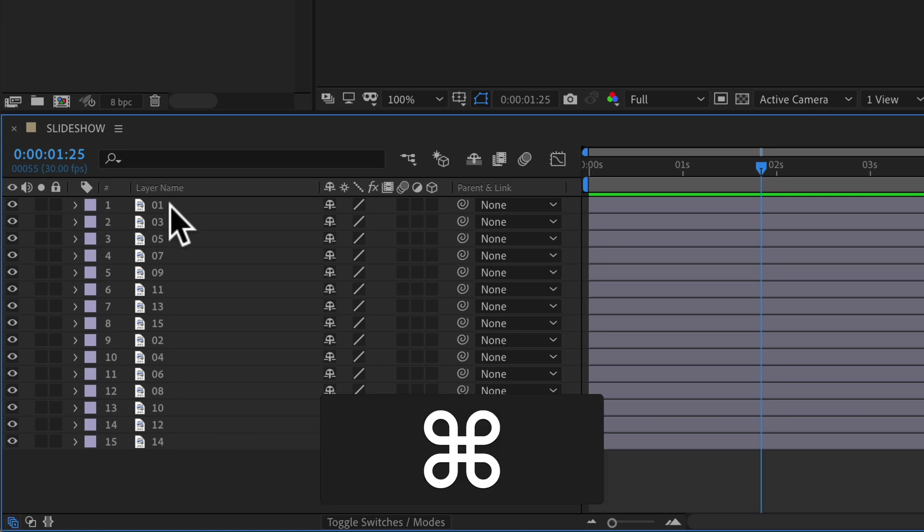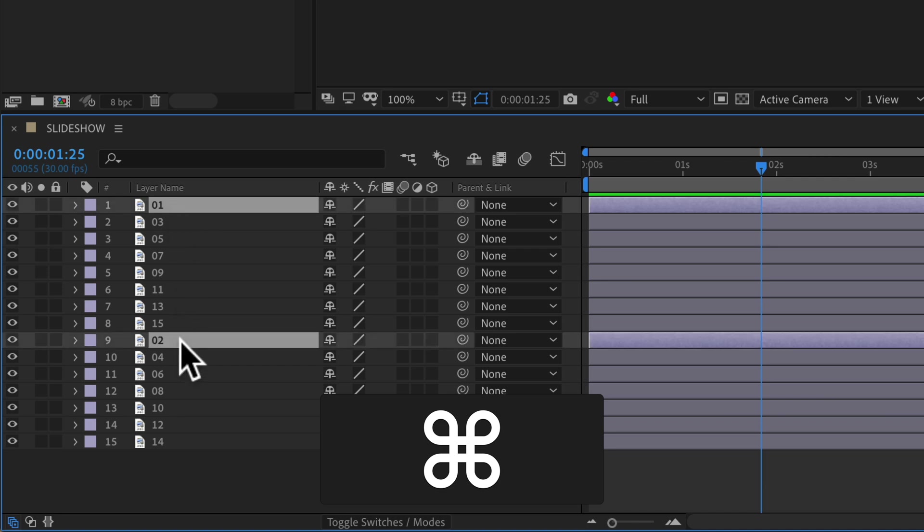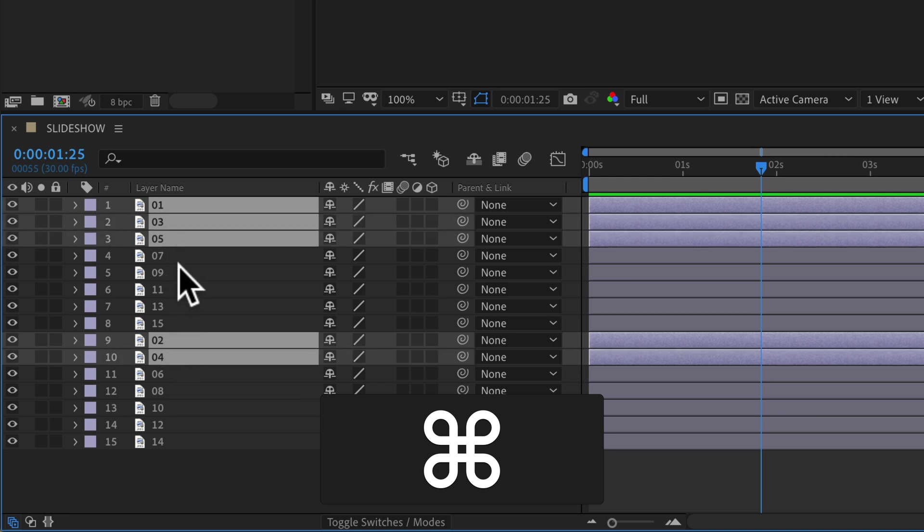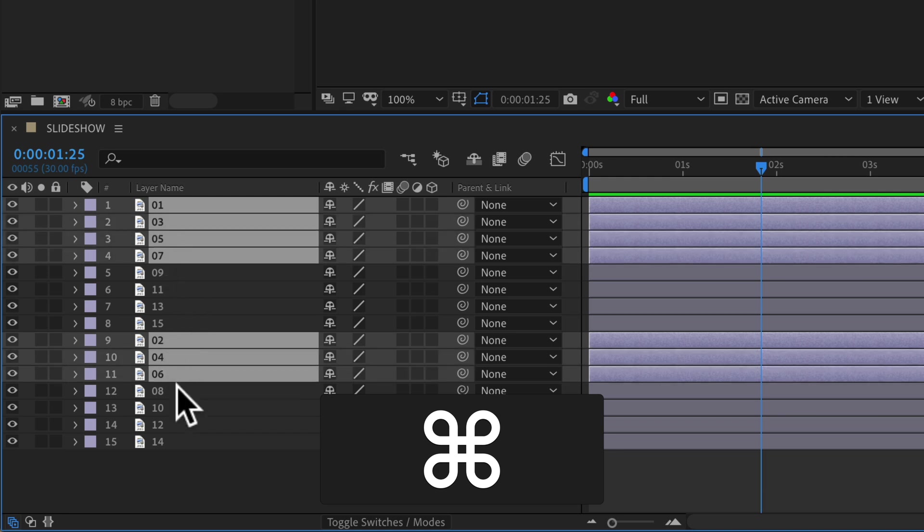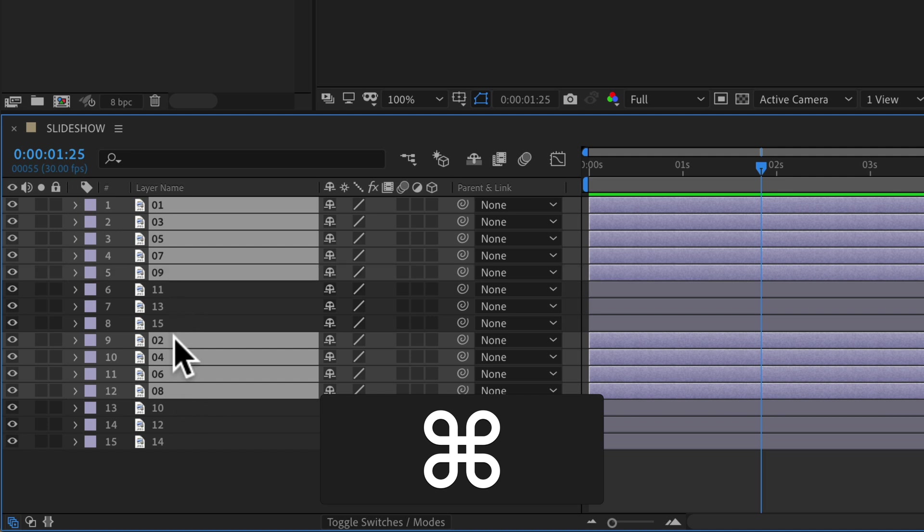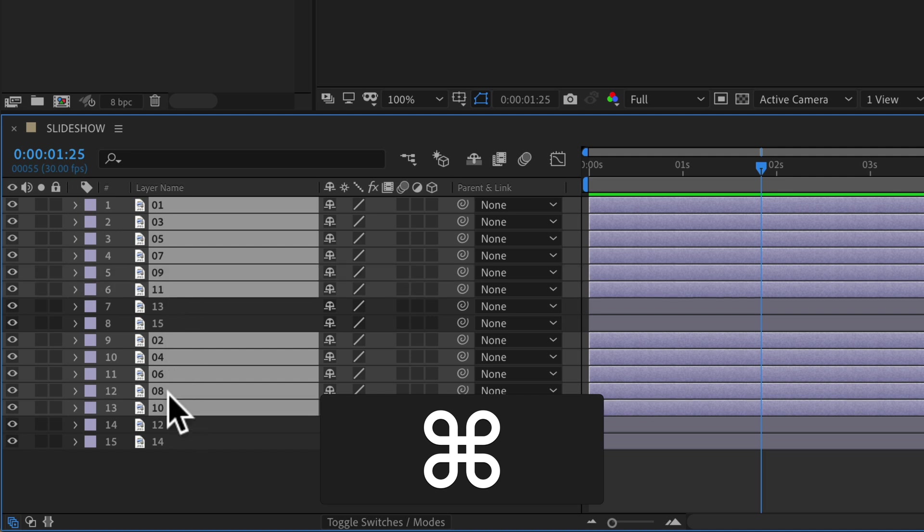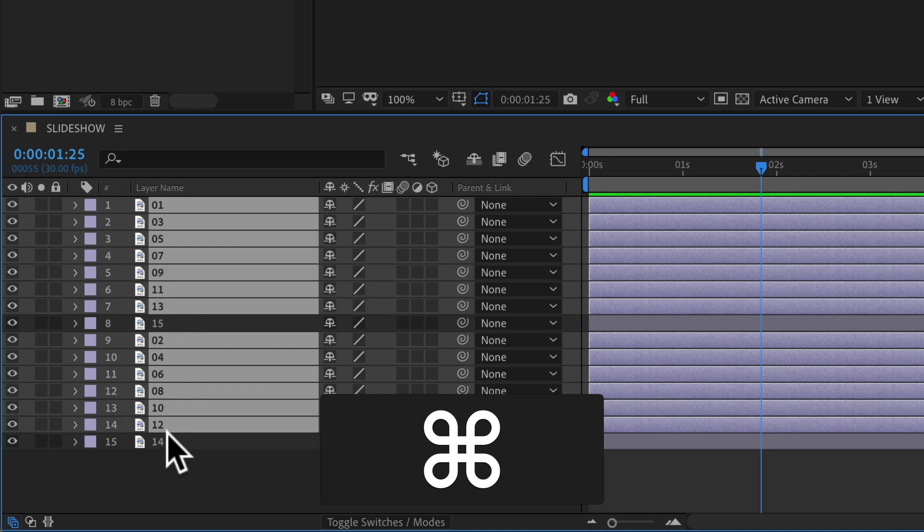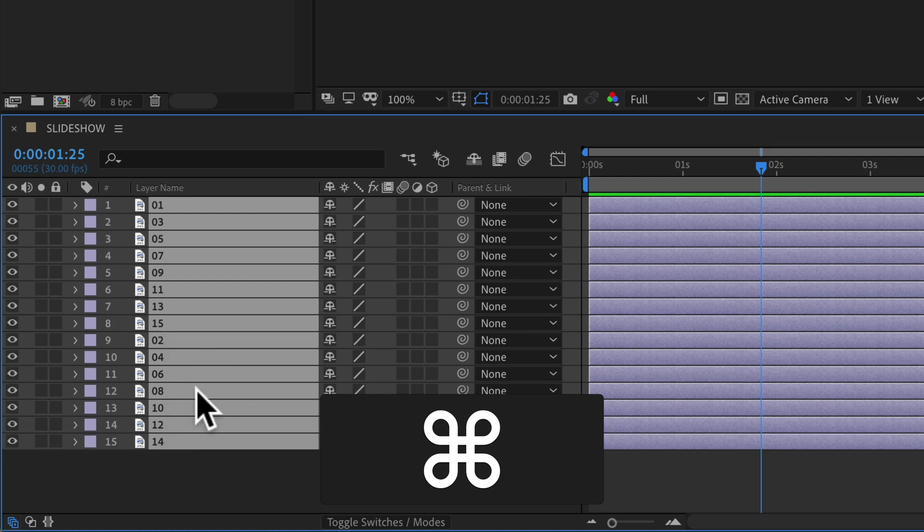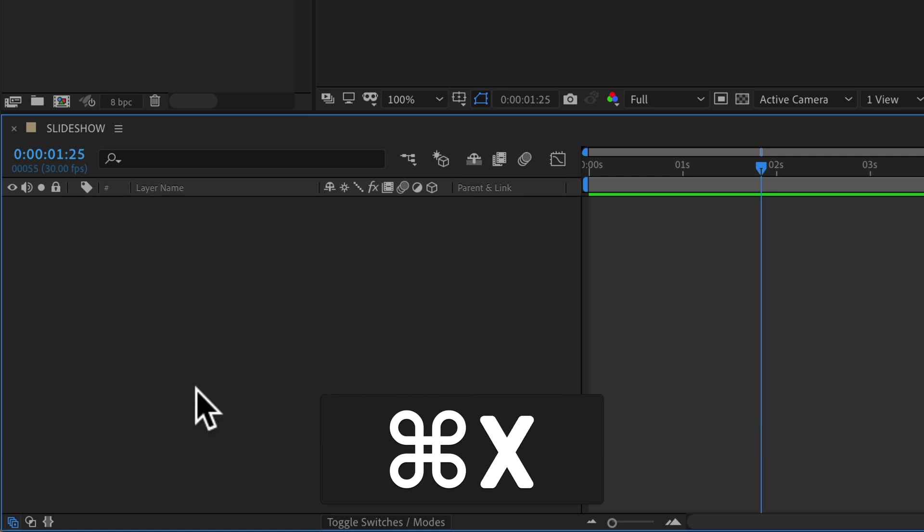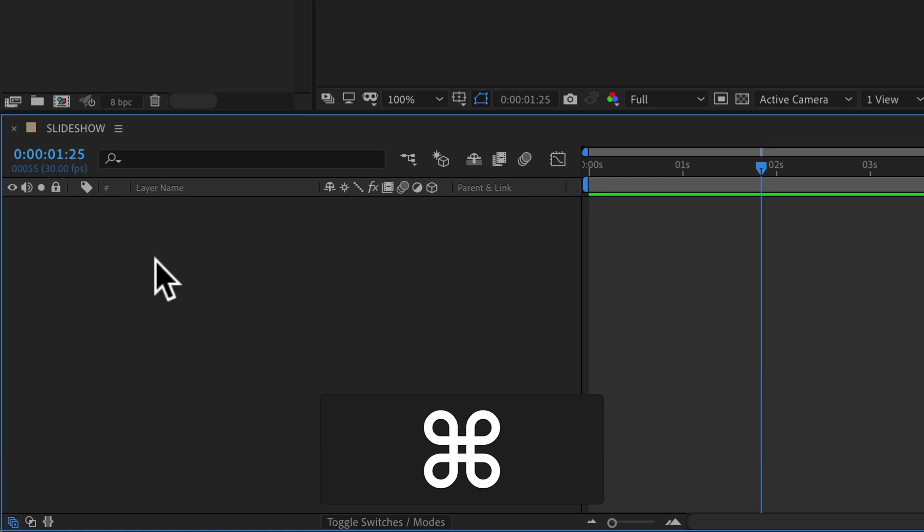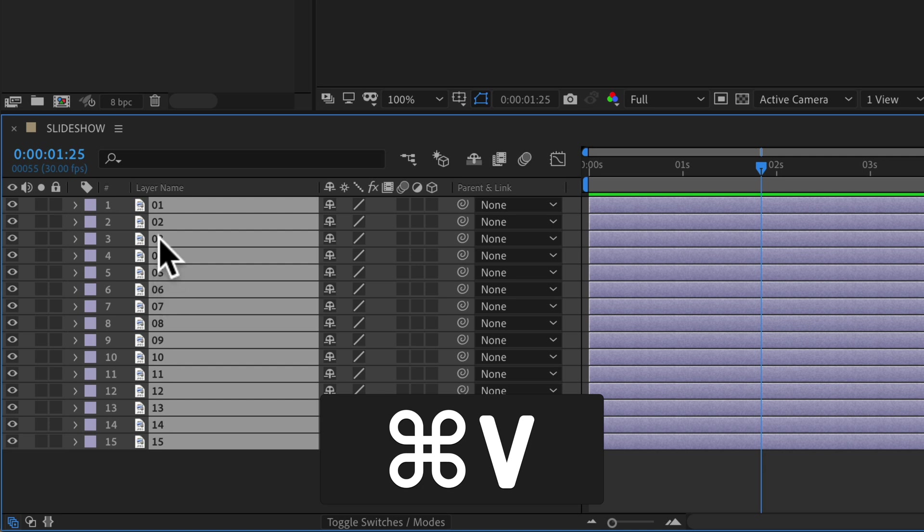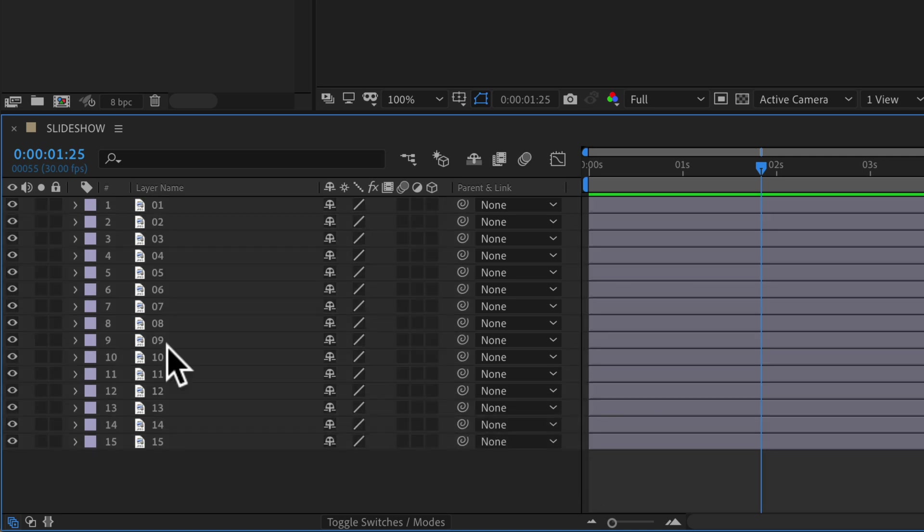If I want to get them back in order, I'm going to hold the Command key on a Mac, Control on PC, and go 1, 2, 3, 4, 5, 6, 7, 8, 9, 10, 11, 12, 13, 14, 15. Command X to cut, Command V to paste. And there you have it.